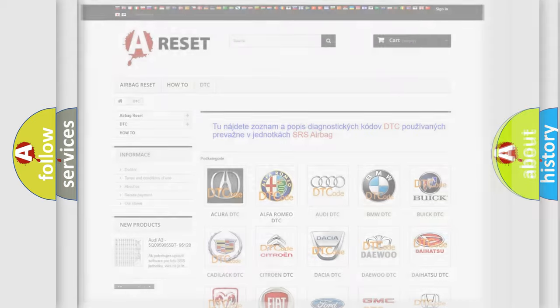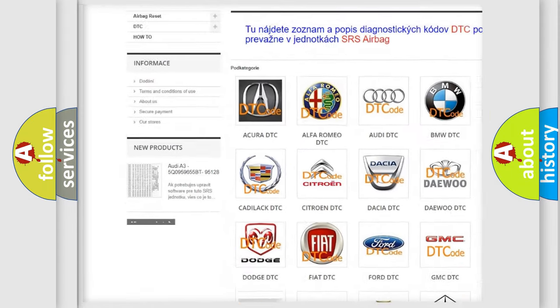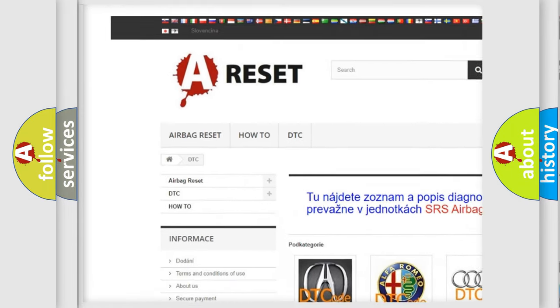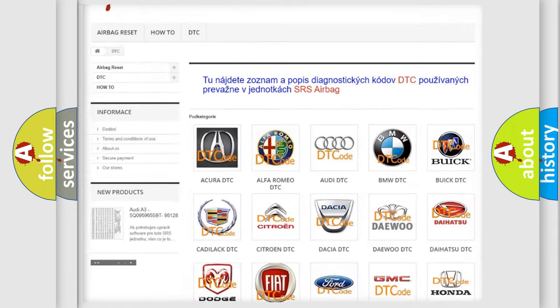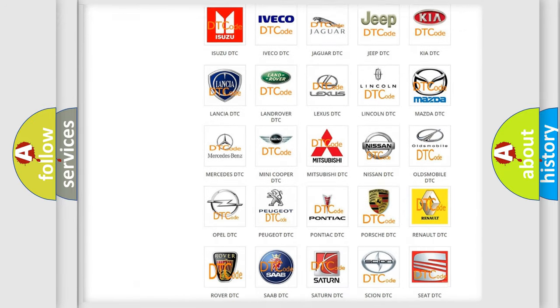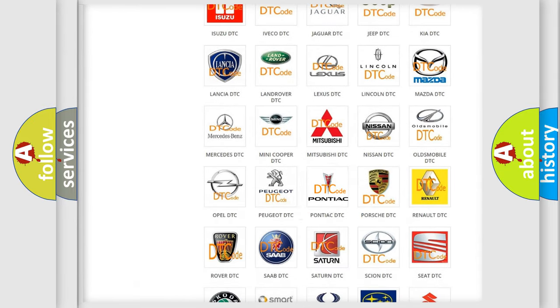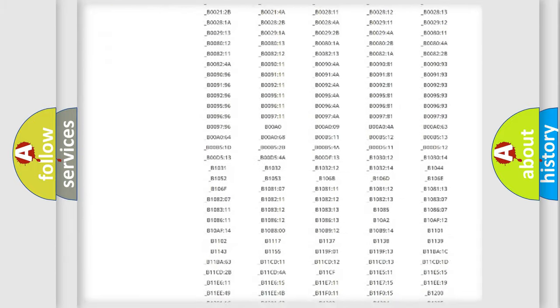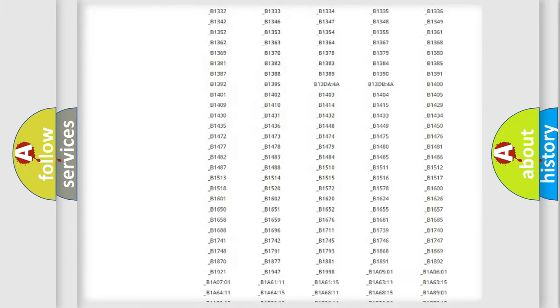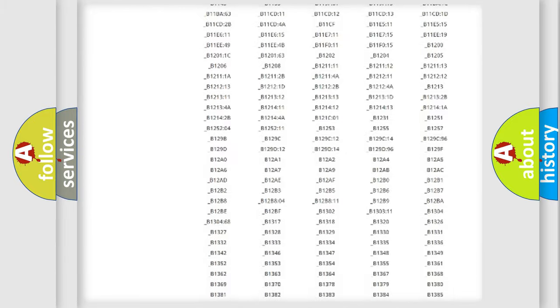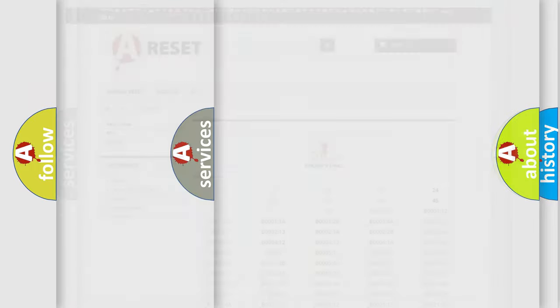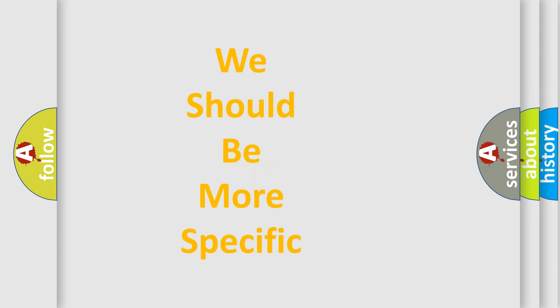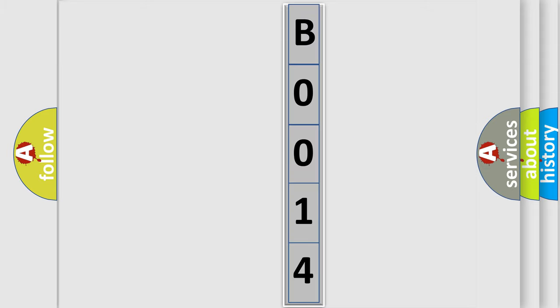Our website airbagreset.sk produces useful videos for you. You do not have to go through the OBD2 protocol anymore to know how to troubleshoot any car breakdown. You will find all the diagnostic codes that can be diagnosed in Pontiac vehicles. Also many other useful things. The following demonstration will help you look into the world of software for car control units.